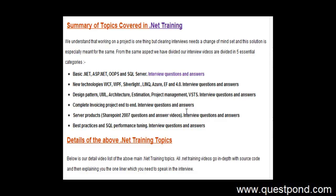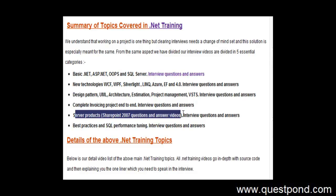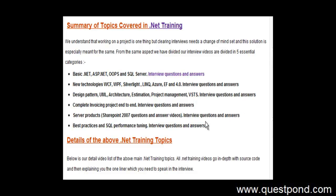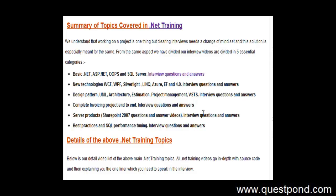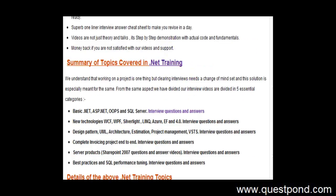There is a complete invoicing project end to end which is covered so that you can get a better feel of how to actually create projects in a systematic manner. We have covered server products both for SharePoint 2007 as well as for 2010. We have lot of best practices video on SQL Server, etc. This complete package you can get from www.questpond.com if you are interested.